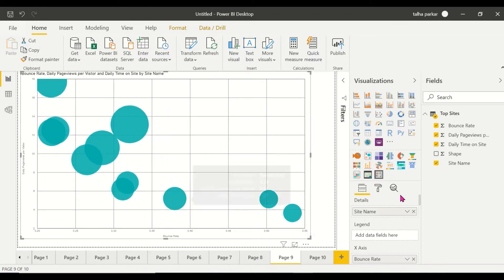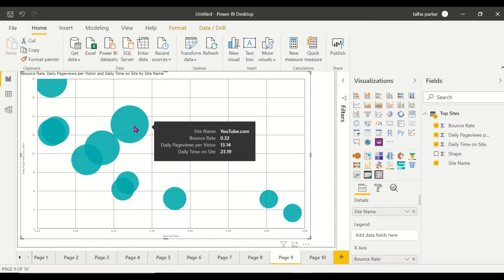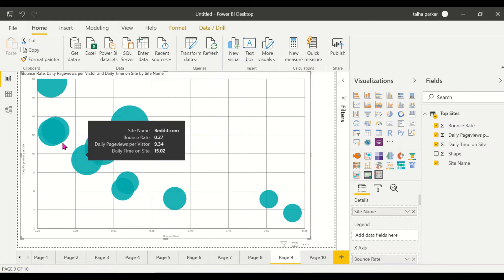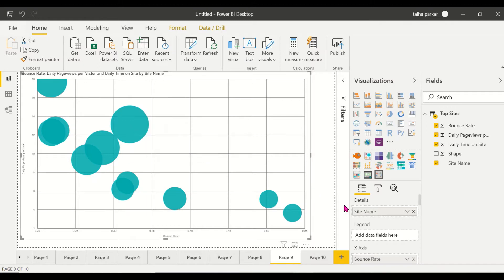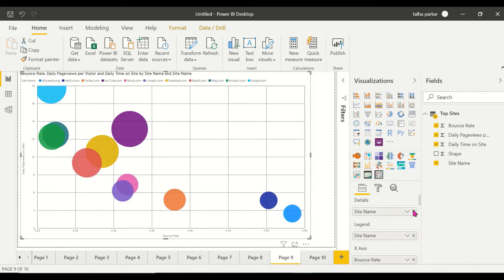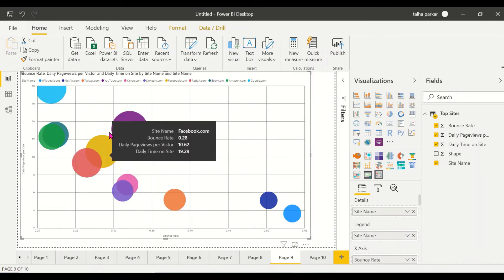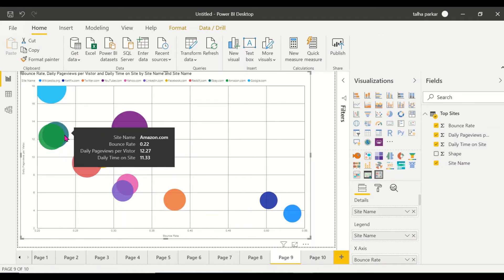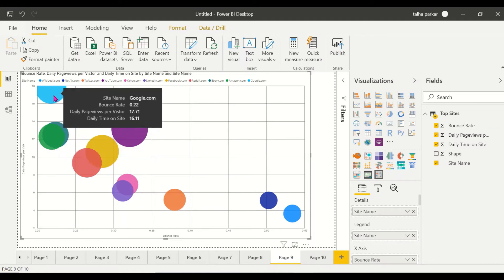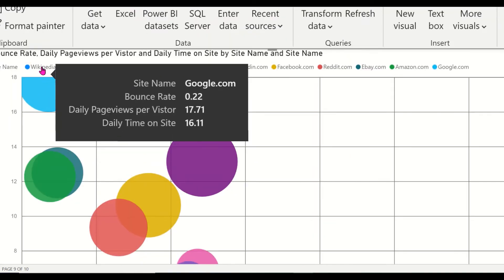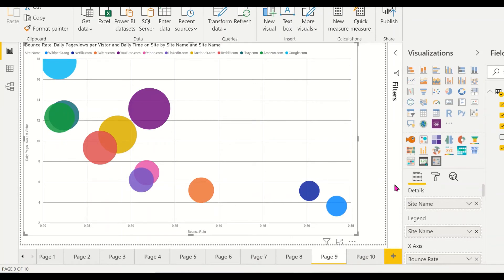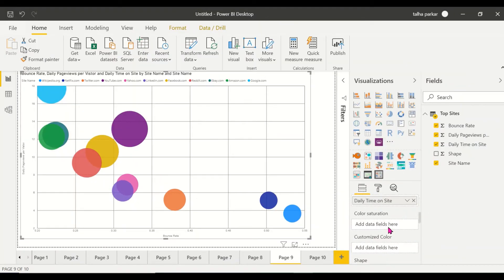Now I have bubbles for each different site. The size differs because the bounce rate, page views, and daily time on site are all different per site. If you move your cursor over each bubble you see a different value. Now if I want to distinguish sites visually, I can drag site name into Legends, which assigns different colors to each bubble — so this looks even better, with different colors for all the different sites.